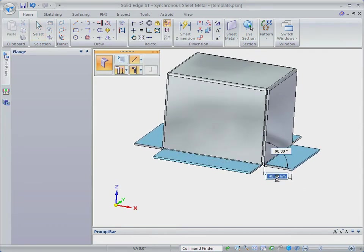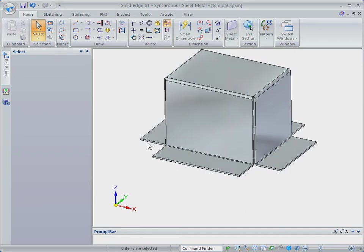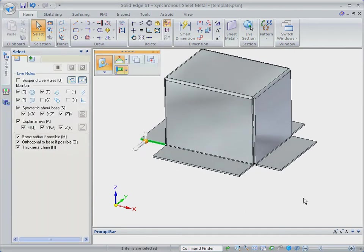So far, we've created this model with zero commands, while a traditional history-based system would have required many operations.